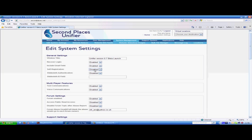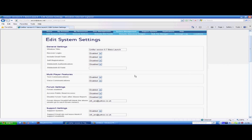At the moment, self registration is disabled because unifier.secondplaces.net is not live at the time of this demonstration. However, when enabled, you can have people registering through the built-in registration form or through Facebook, Twitter, Google or Yahoo. Shibboleth authentication is used when trying to merge Unifier's user system with your own user system. This requires more customization.